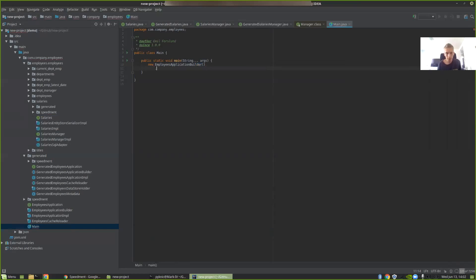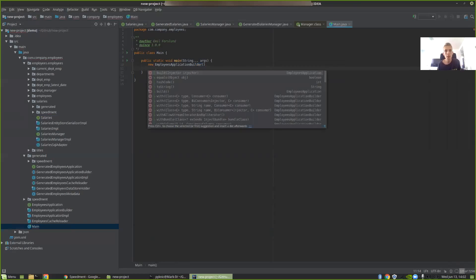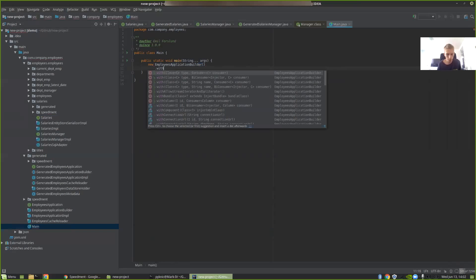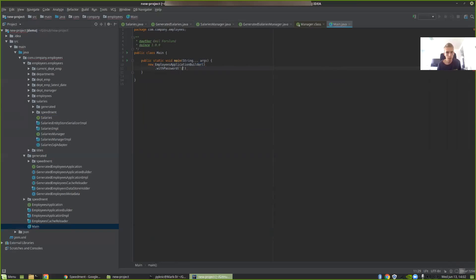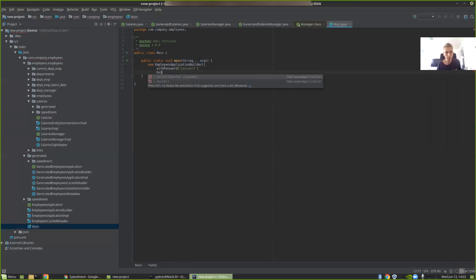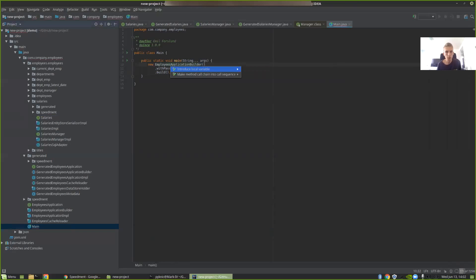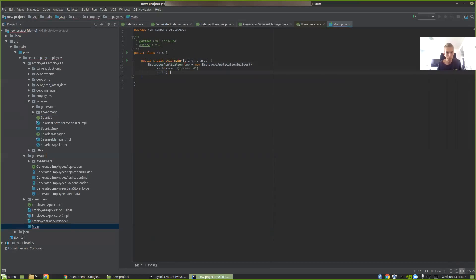Then I need to specify the credentials since SpeedMod never stores any information about the database. So I'm going to write with password password and the default user is root. So that's the user I'm going to use. And then I can just press build. And now if we create a local variable for this we call this app.